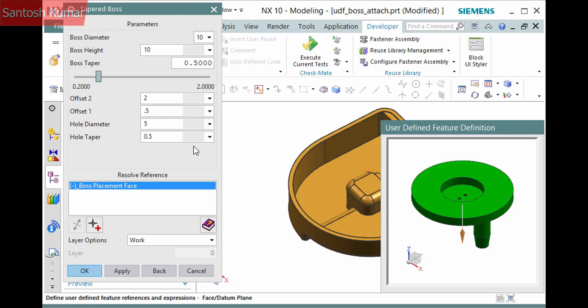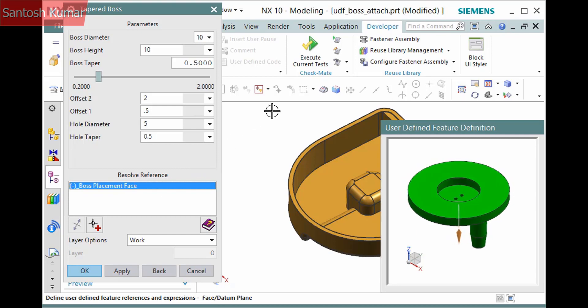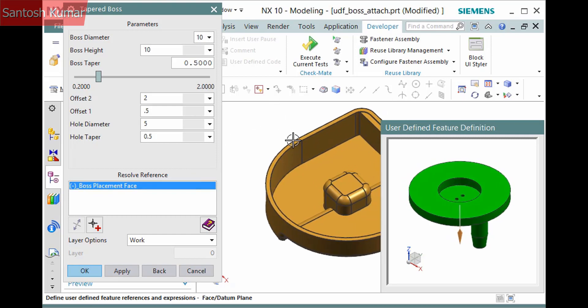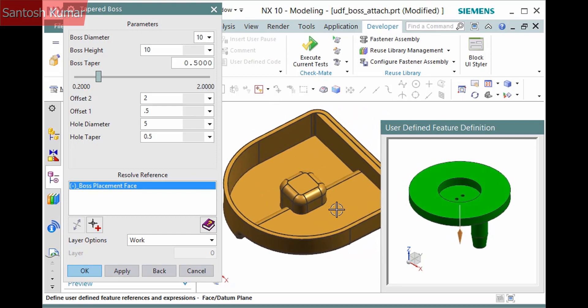The resolve reference list has the necessary references. I'll select the boss placement face and pick this face on the solid.